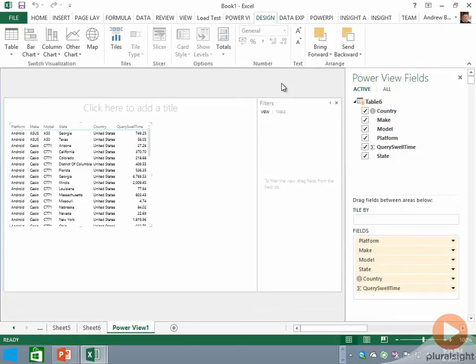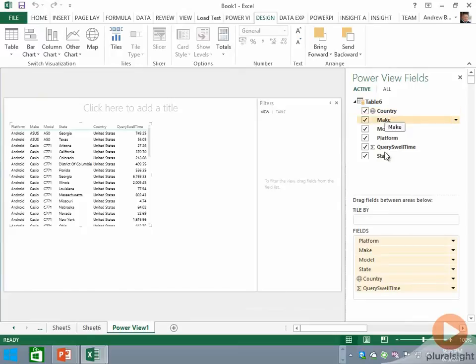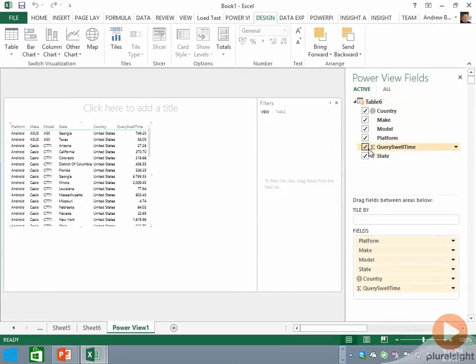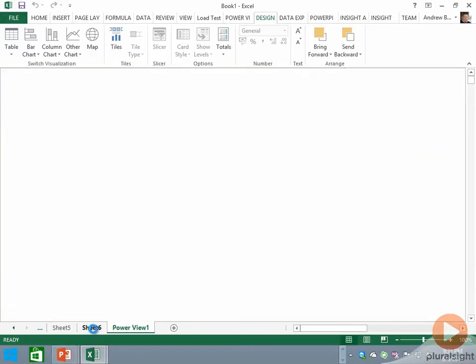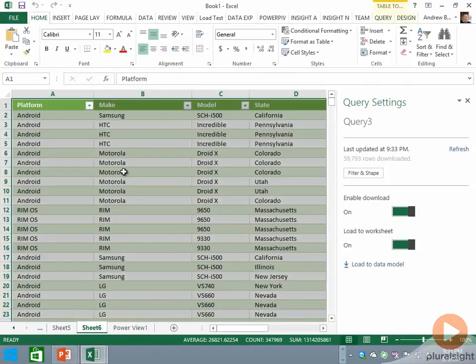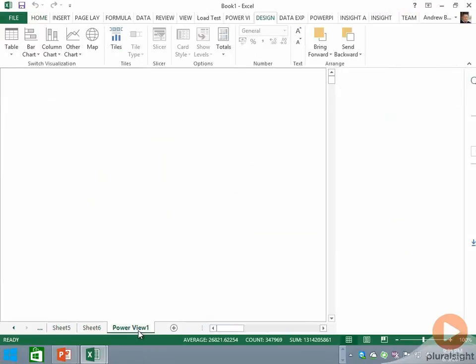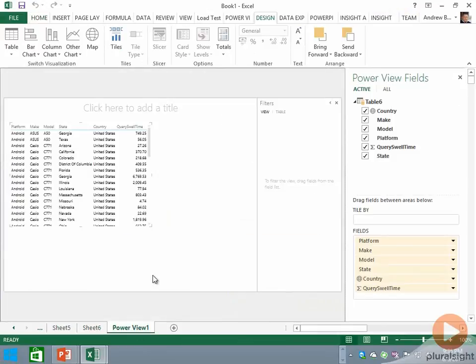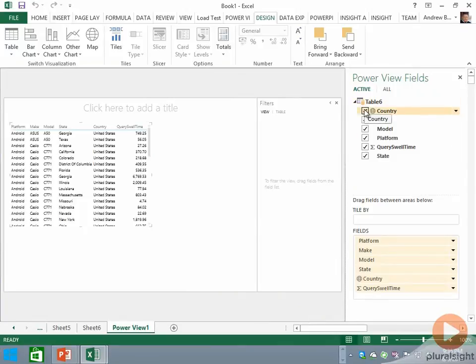Our field list should list the various data we've brought into this workbook—that should include both the CNBC data and the Facebook data, and it also includes the data we just brought in from HD Insight. Notice the yellow glyph is on here because this data was selected by default since we had our cursor in the Excel table back in Sheet 6.